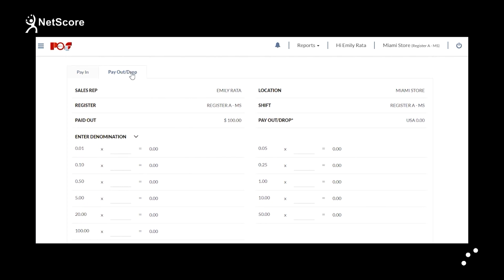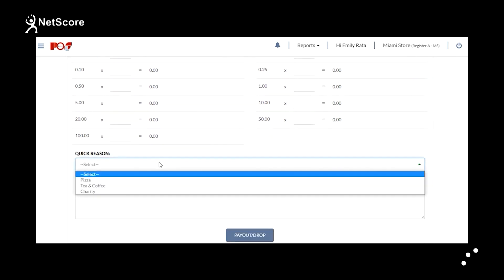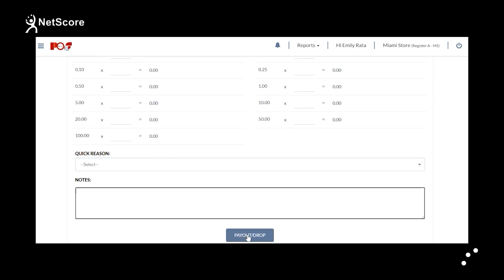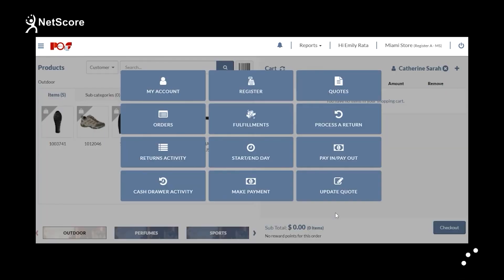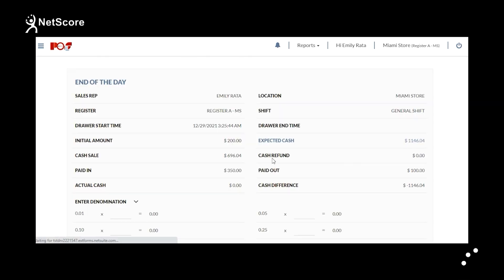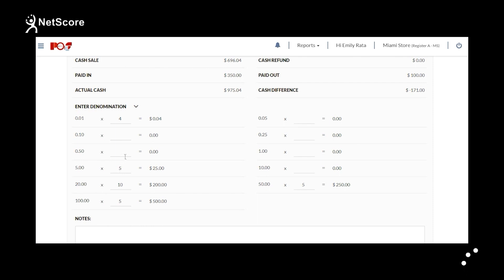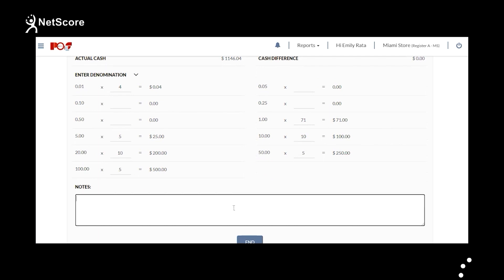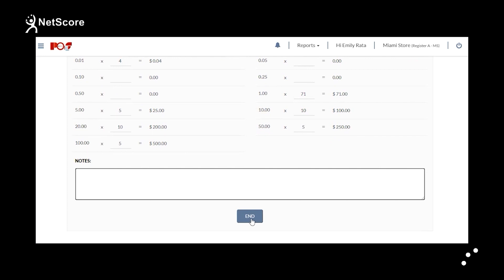Go to the Pay Out tab. With Pay Out, cash can be removed from the cash drawer. Under Quick Reason, you can mention the reason and enter comments in the Notes section, then click Pay Out. The cash will be removed from the cash drawer. At the conclusion of the shift, the drawer will be reconciled and the user can end the day by going to Menu, then Start/End Day. On the End of Day page, the cashier enters remaining cash denominations so the cash difference amount is zero, adds any notes, and clicks End. The shift will be ended.